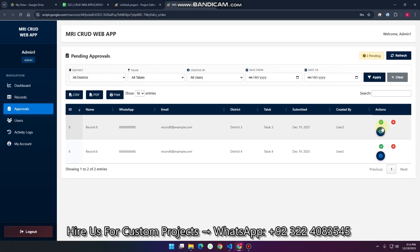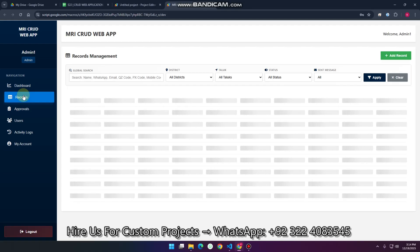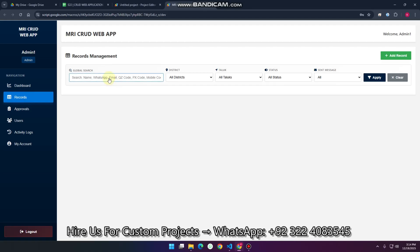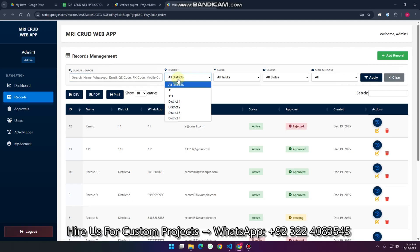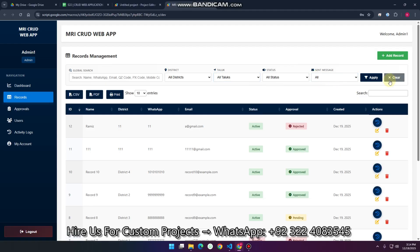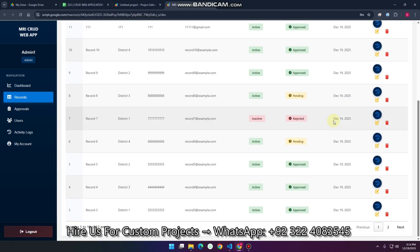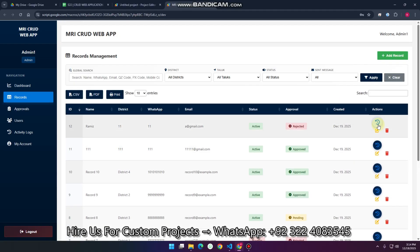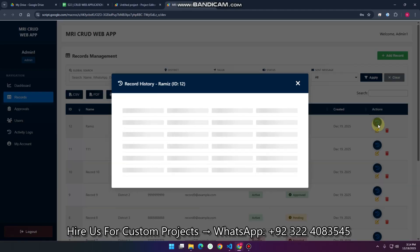In the admin section you can see pending approvals — you can approve or reject data. In the records section you can see all records from all users, and you can apply searches, dialog filters, date filters, status filters, and message filters.